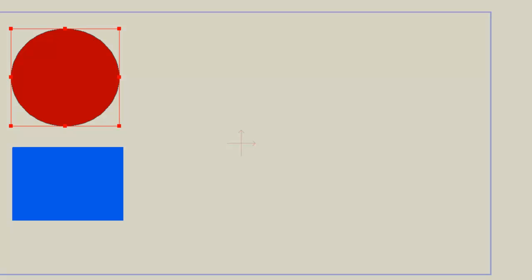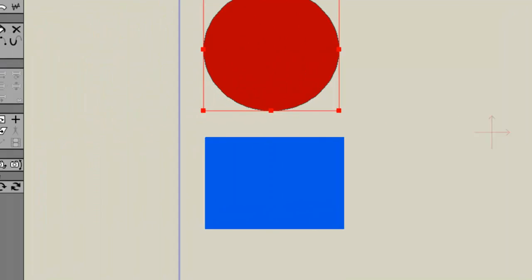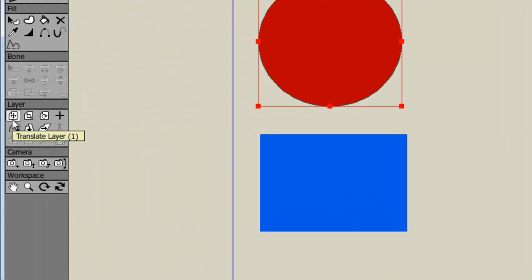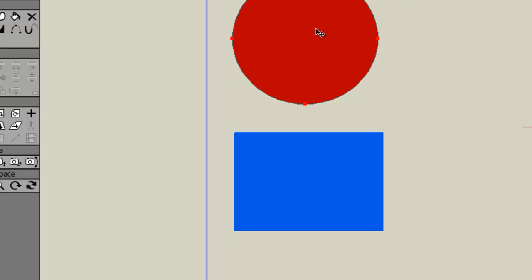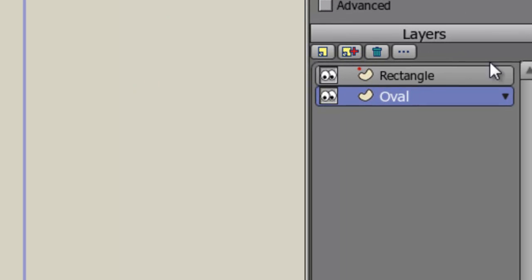Now let's say we want to animate the rectangle. Well, if we take the Select Layer tool, or the Translate Layer tool, and we try to click on it, we can't. We can only click on this oval. So we need to redirect our focus to the rectangle. So let's click on that in the Layers box.